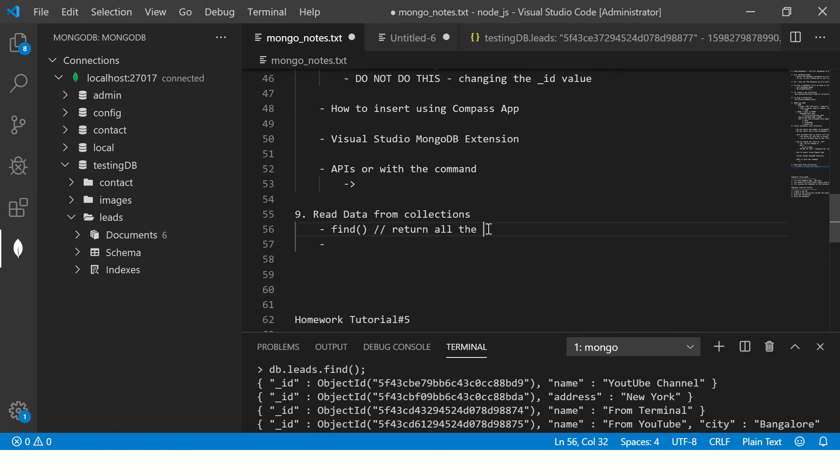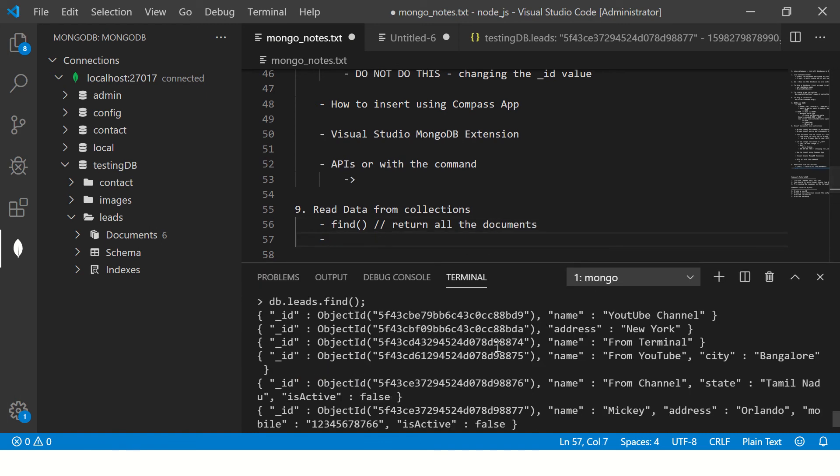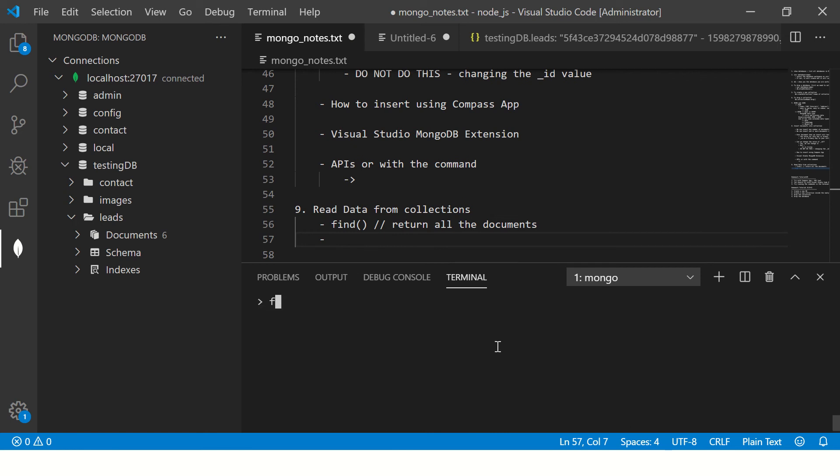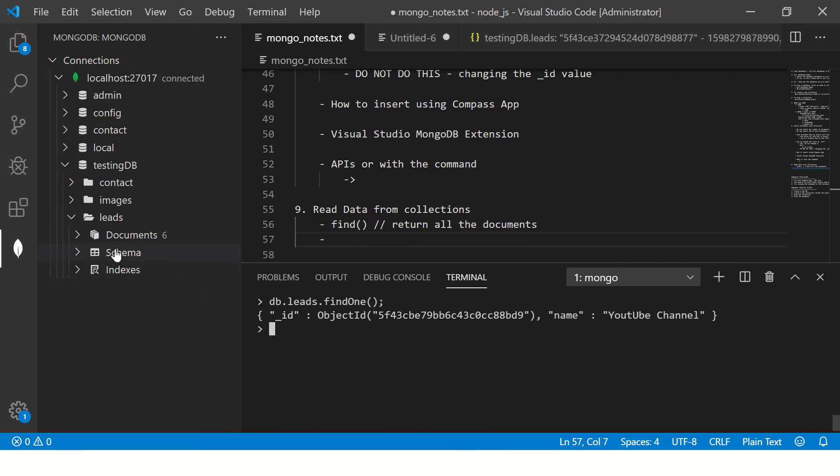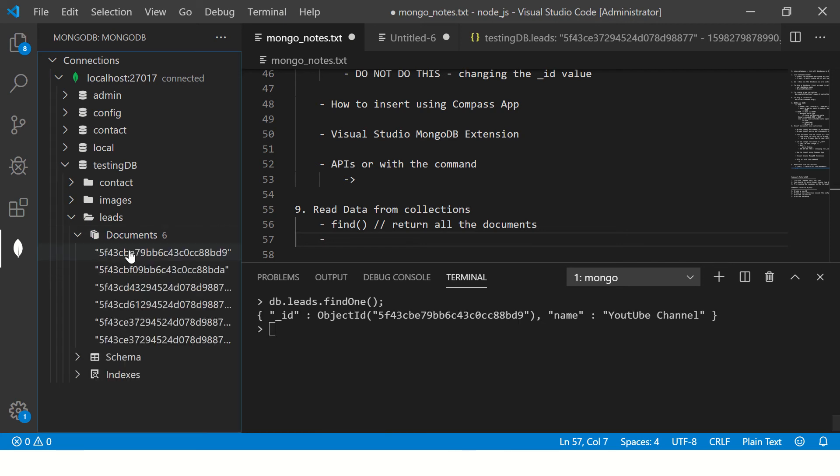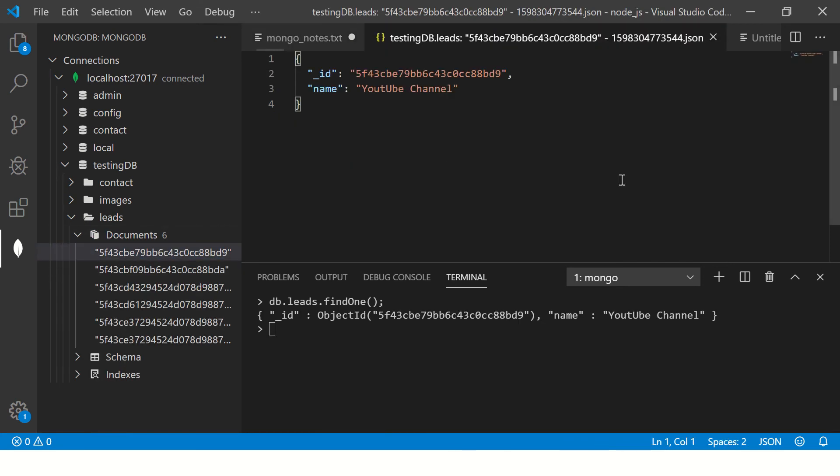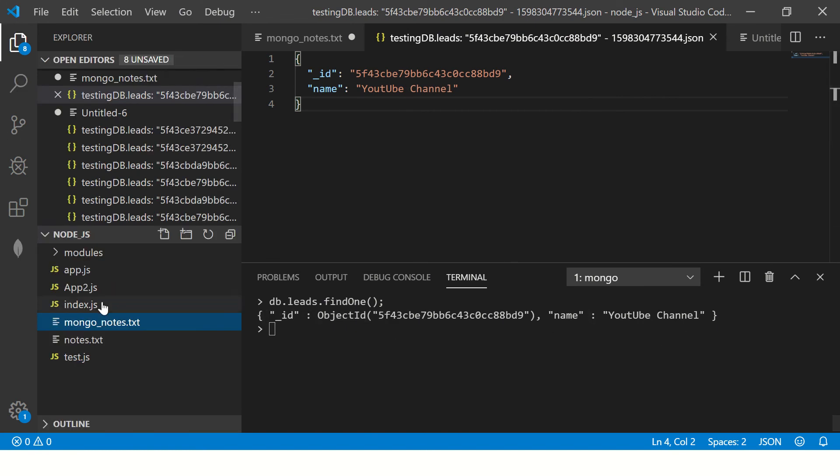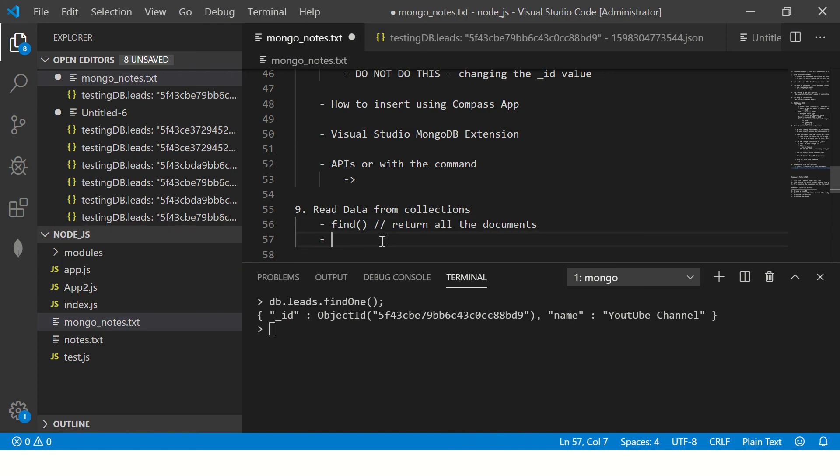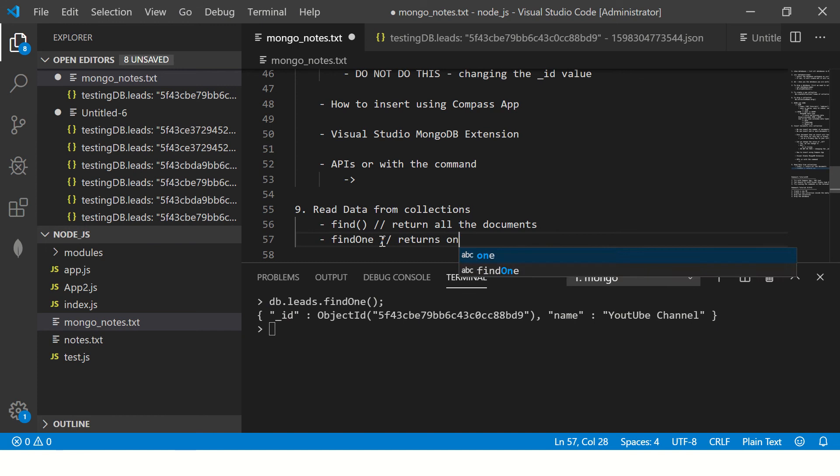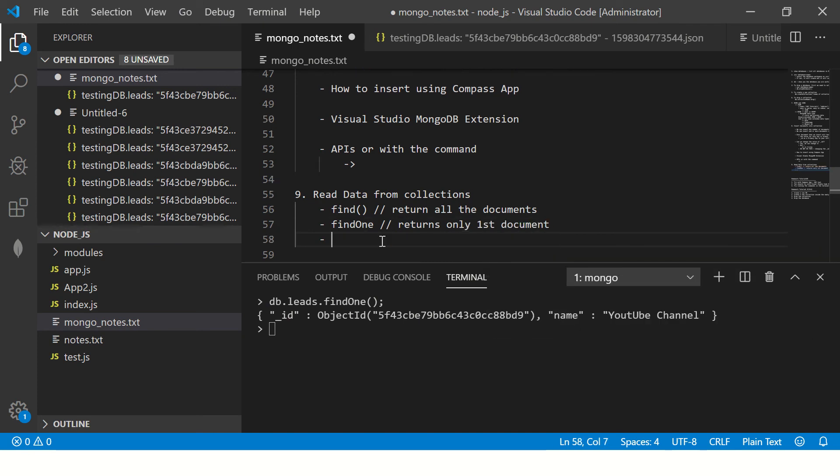What find method does is return all the documents. But I'm saying no, I don't want all the documents, I just want to find only one. So we can say db.leads.findOne. This will find you the first one. See, this is the first one, the YouTube channel. Remember, findOne when you say it will return you only the first document.